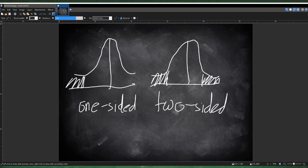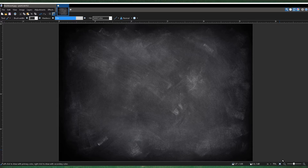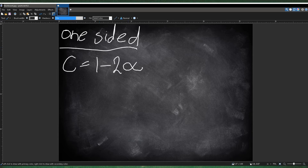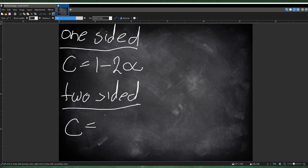There's a general relationship between alpha level and confidence interval. If you use a specific alpha level, you should technically use a specific confidence interval. If your stat test is one-sided — your alternative hypothesis is either greater than or less than — then your confidence interval is equal to 1 minus 2 times the alpha level. And if your test is two-sided, then your confidence interval is equal to 1 minus the alpha level.